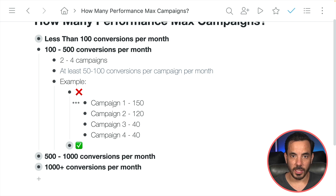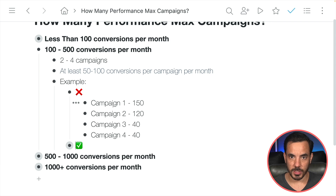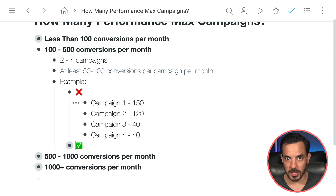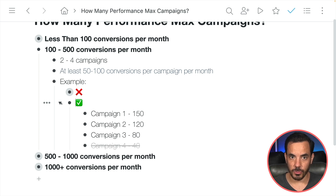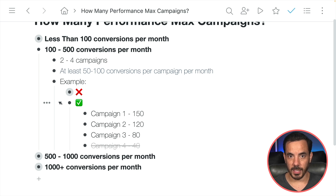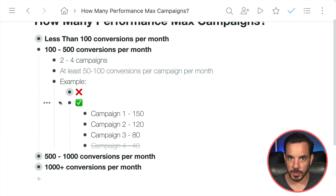Here's an example of what not to do. Let's say I decided on a 4-campaign structure for Performance Max, and at the end of a typical month I see: 150 conversions in campaign 1 — nice; 120 in campaign 2 — also nice; but campaigns 3 and 4 are each getting only 40 conversions, below the 50 threshold. What would be better in this scenario is to group campaigns 3 and 4 into one campaign, giving 80 conversions per month in my third campaign — above the 50 threshold — which makes Google's AI much better at optimizing bids and getting as much revenue and profit as possible.